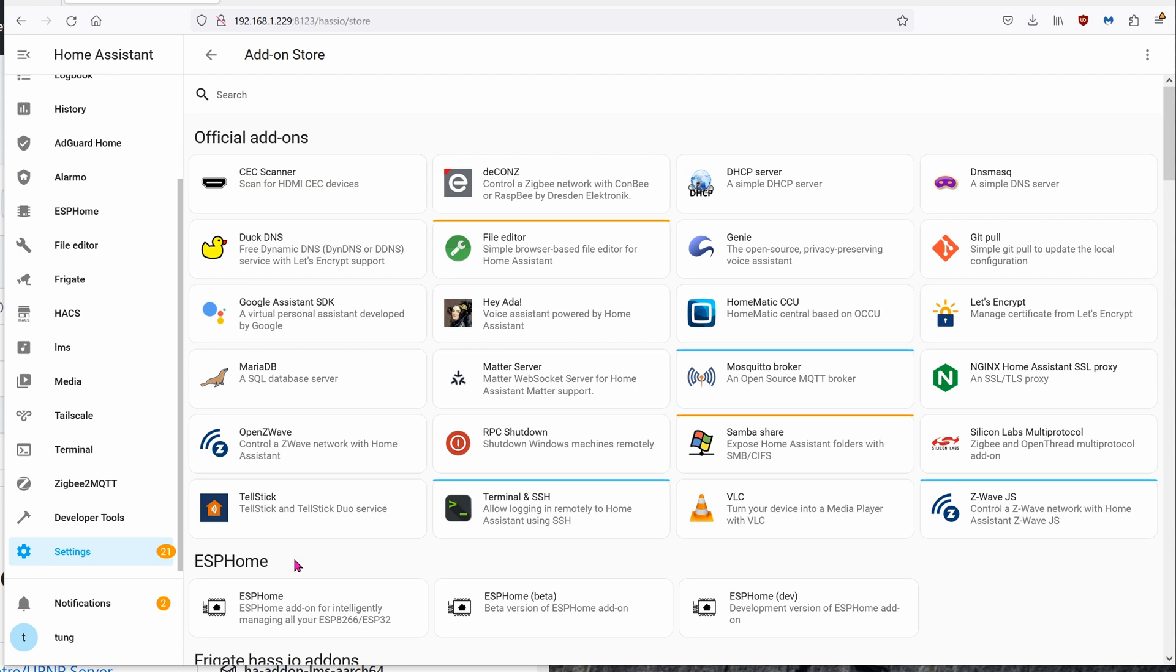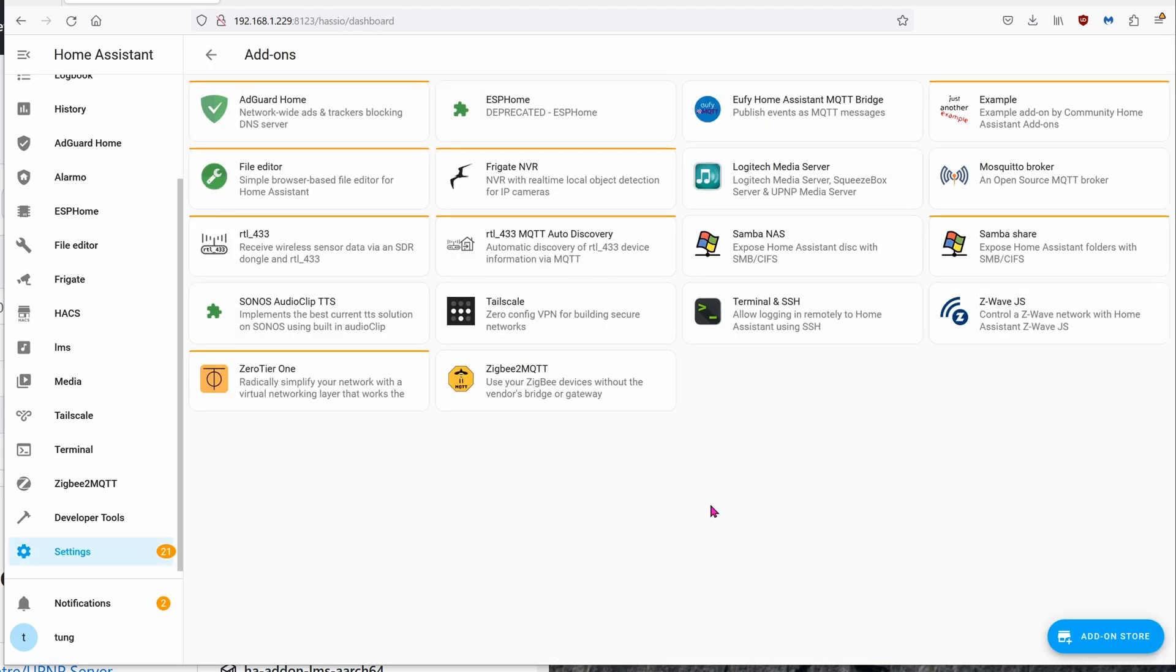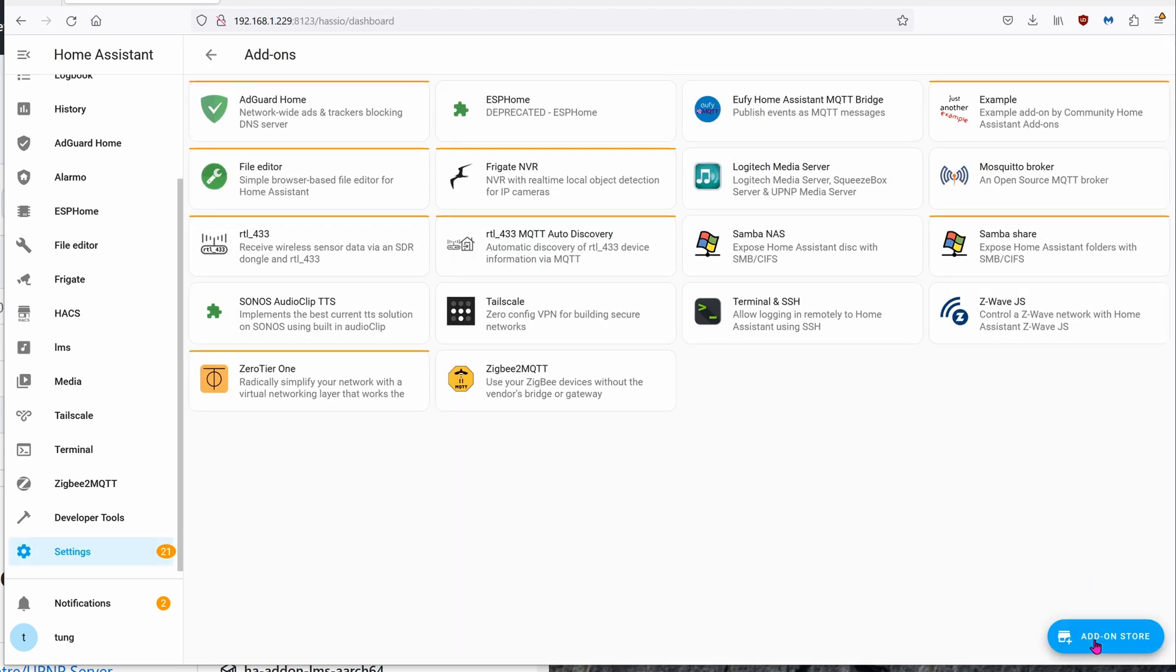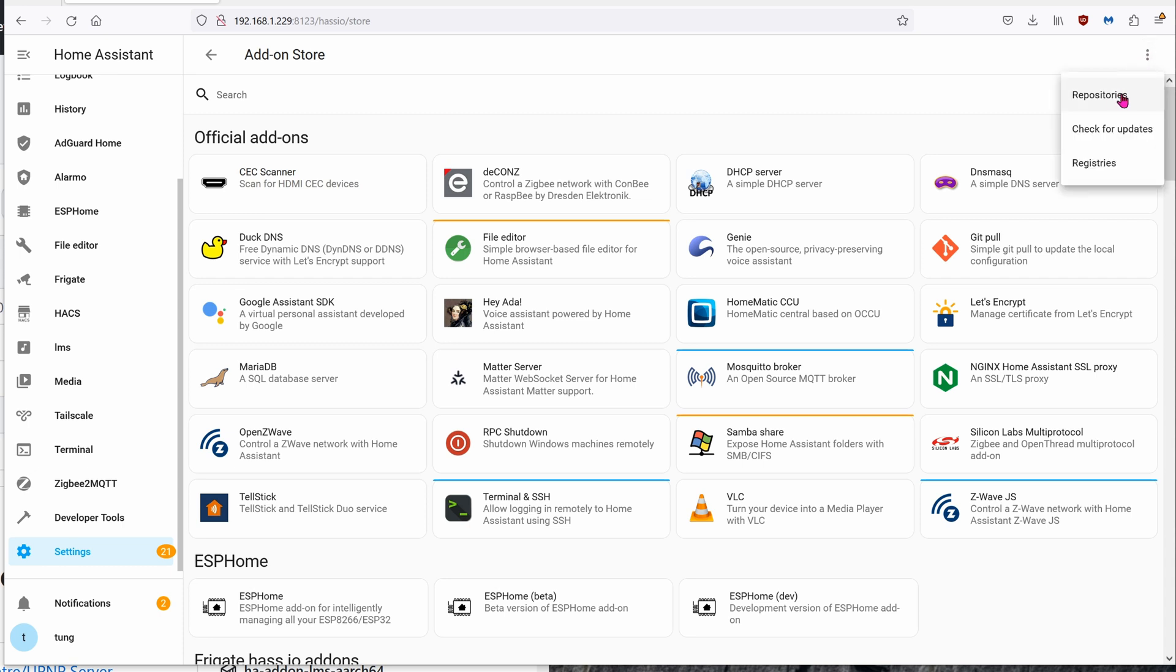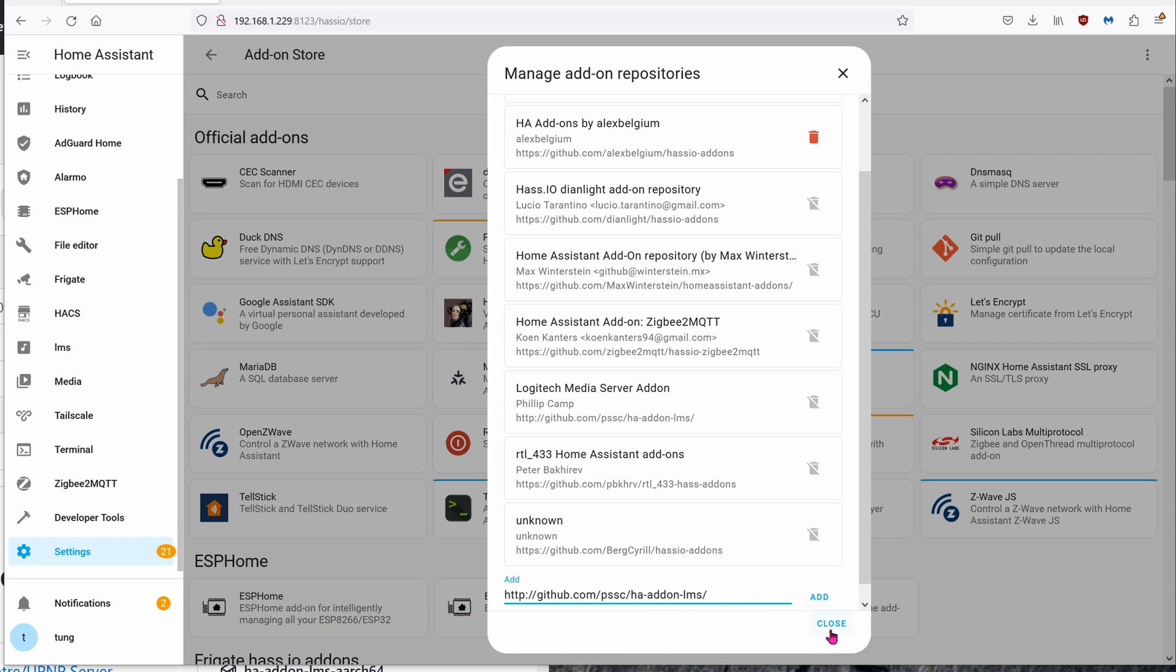There are various ways to install LMS, but in my case I'm going to install it on Home Assistant. Home Assistant is a server that lets me control the cameras, the lights, let me know when the doors are closed or open, even an alarm system. If you already have Home Assistant, go ahead and click on Settings, Add-ons, Add-on Store. On the upper right-hand corner, click on the three dots, click on Repositories. Go ahead and add this repository in, github.com/pssc/ha-addon-lms. Go ahead and paste it in if you don't have it already and click on Add. Click on Close.